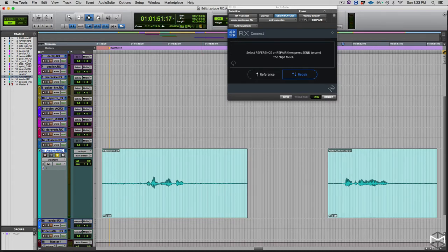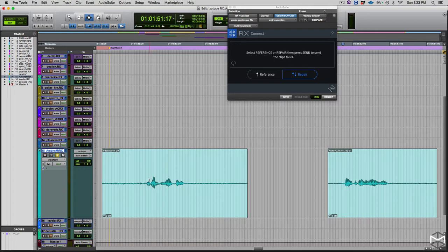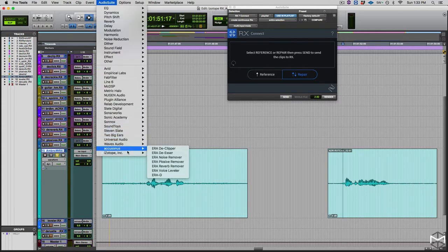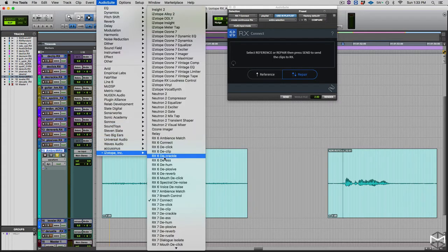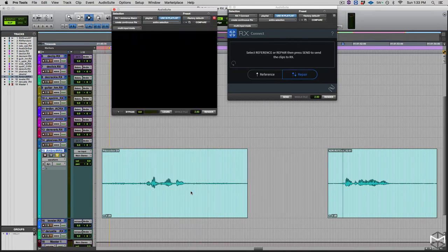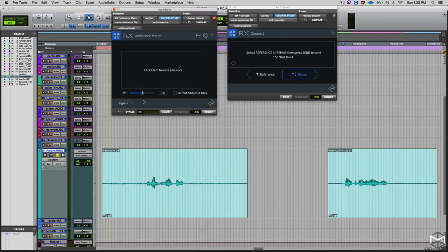Now another thing I want to do is to create a room tone track. Now iZotope RX has a phenomenal feature called Ambience Match, which can be accessed within your Audioswit plugins again. So I'm going to go Audioswit, iZotope, Ambience Match. There it is.